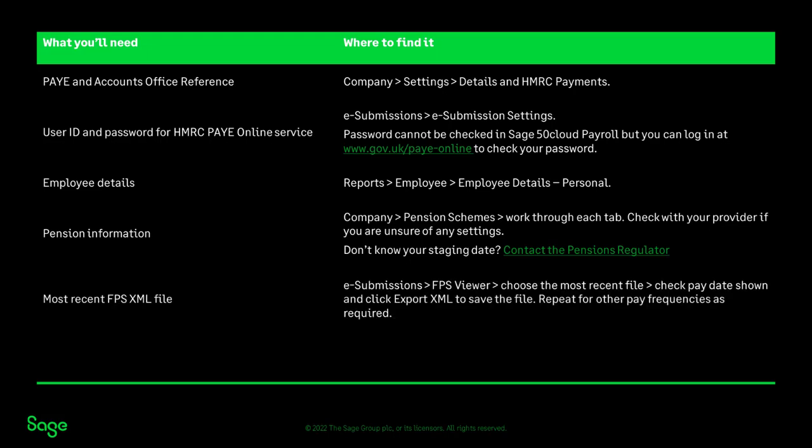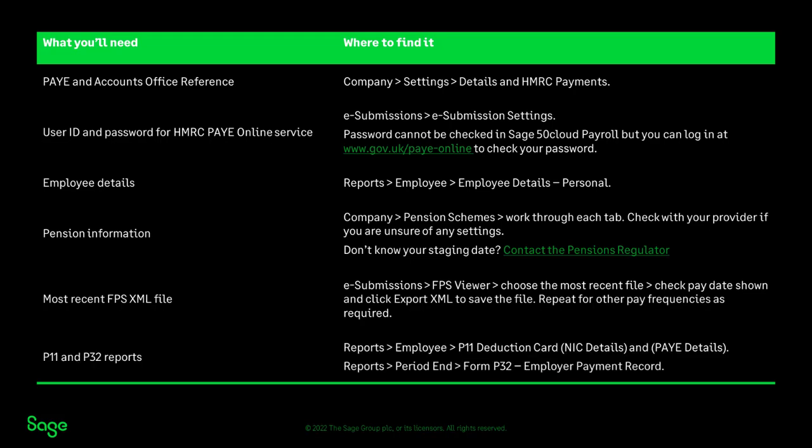The most recent FPS file is found within the FPS viewer and can be exported from here. And the P11 and P32 reports are found from the main reports option in the employee folder for P11, PAYE and NIC details. And the period end folder for the P32 report.